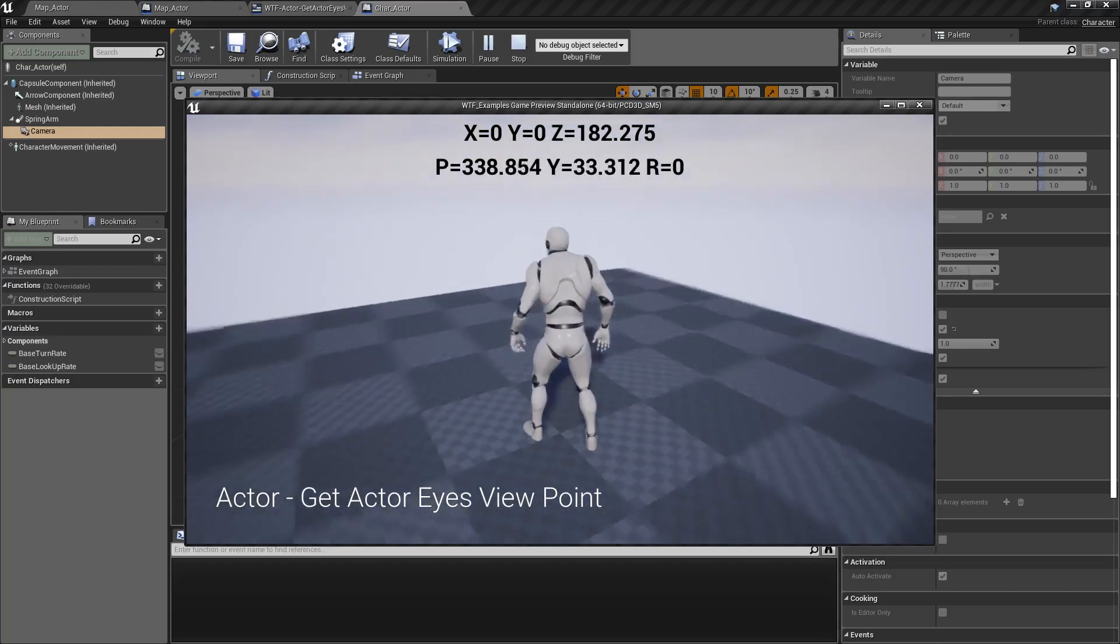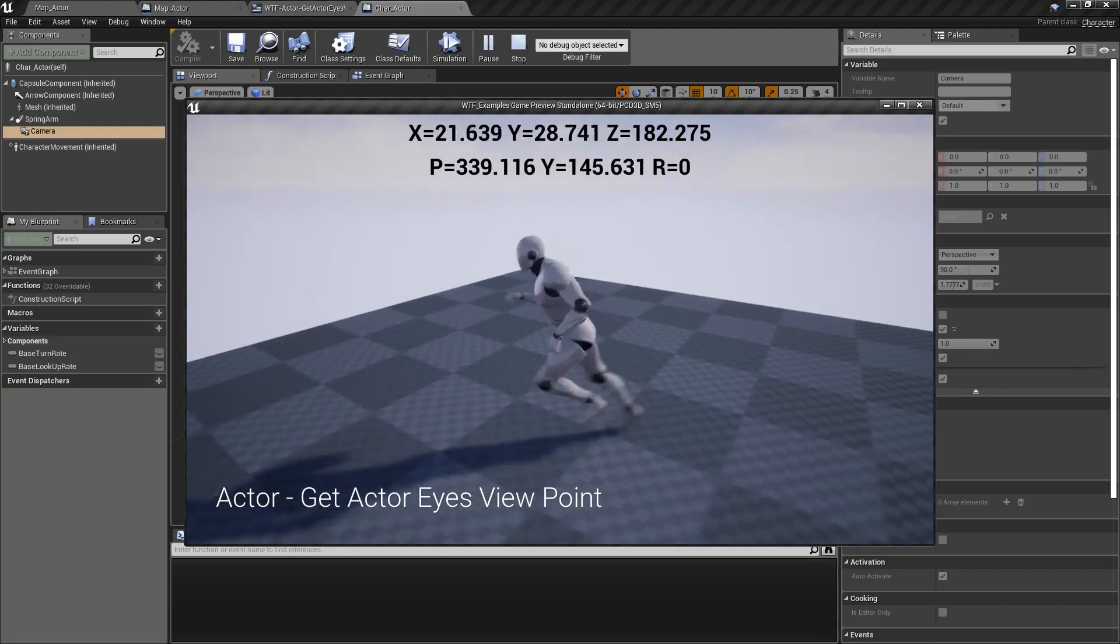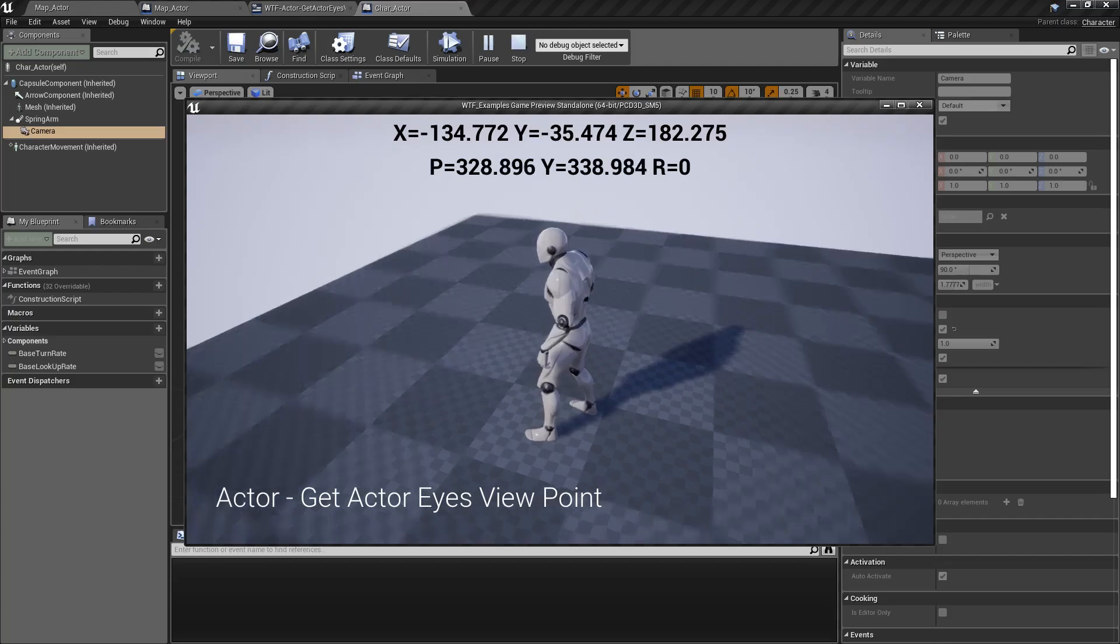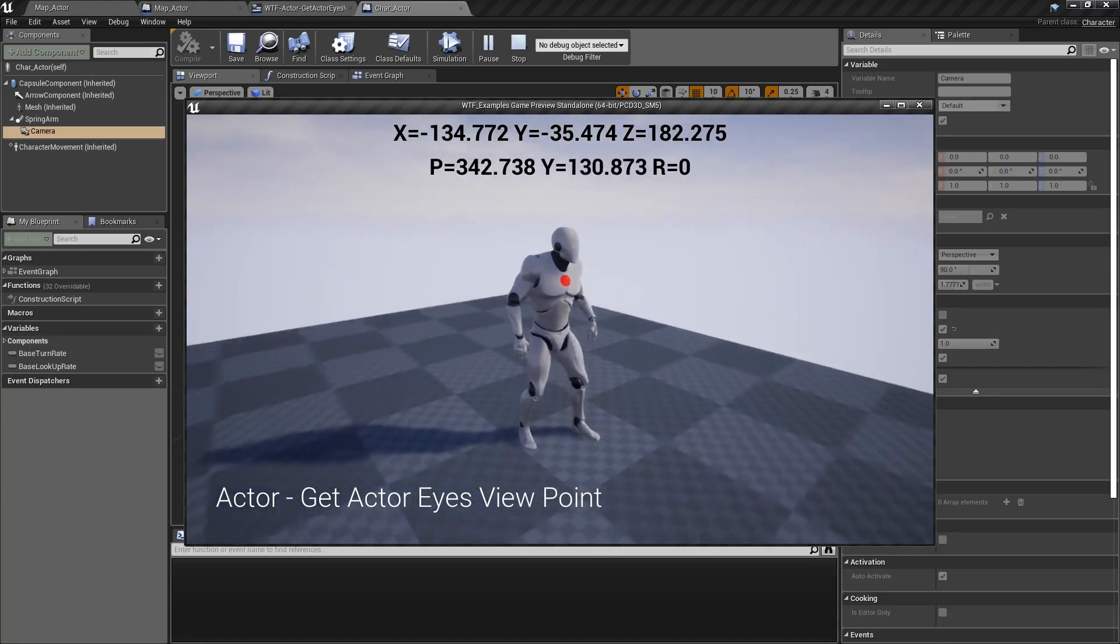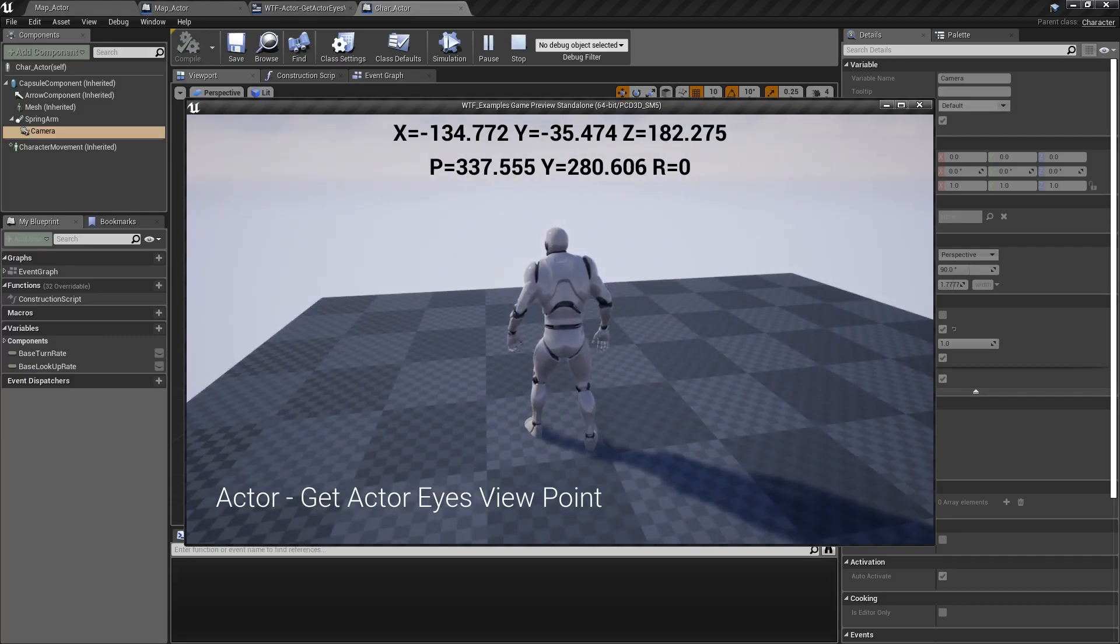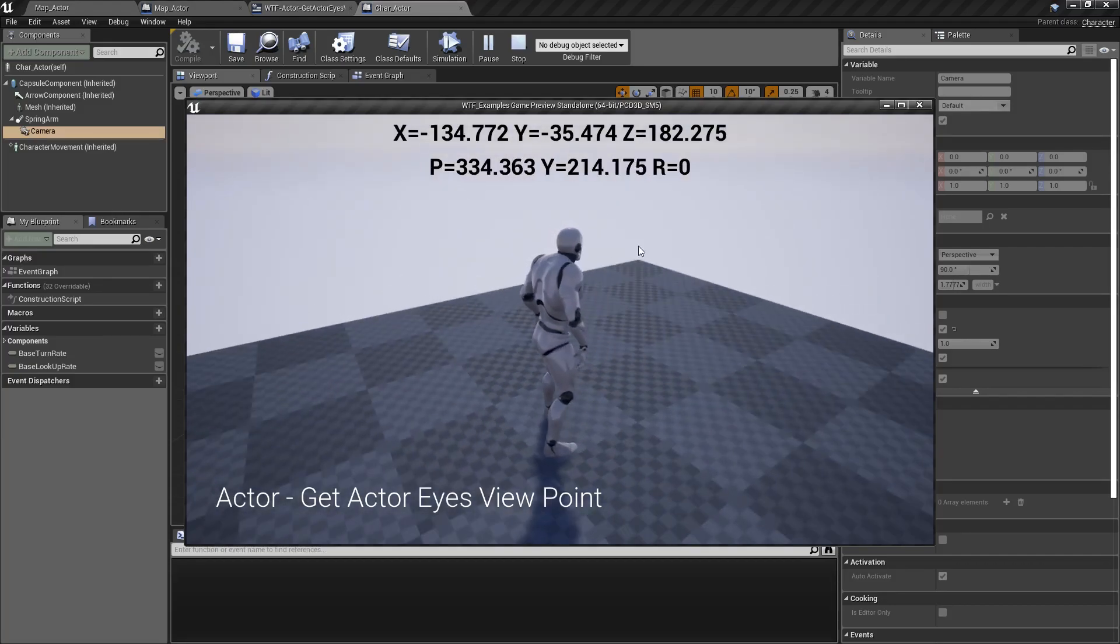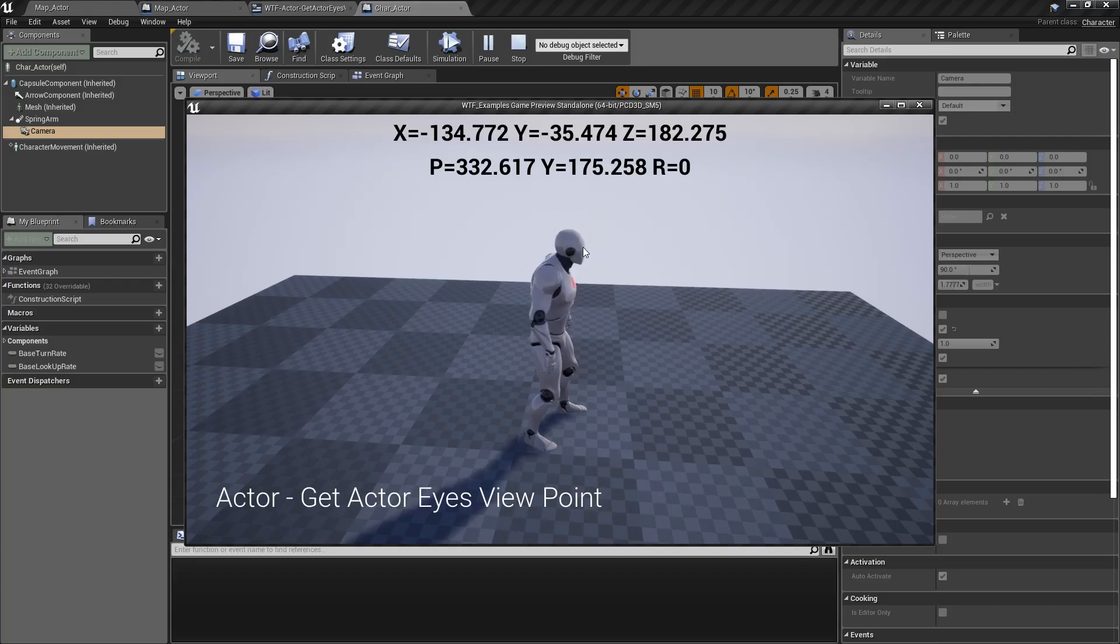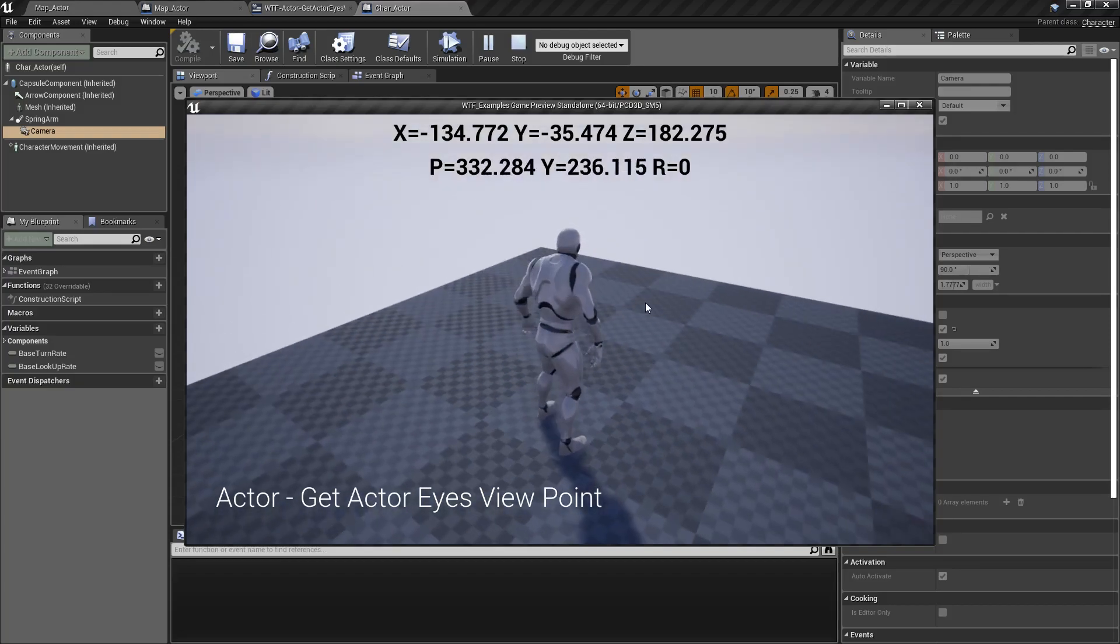But our character's not rotated, but our viewpoint is. Well, that's because it's using the camera's rotation to determine the viewpoint rotation, and using the character's location and its eye point, which we have marked down, I'll show you in a second, to determine the location.